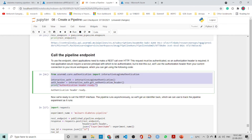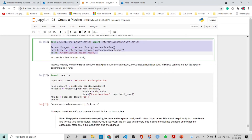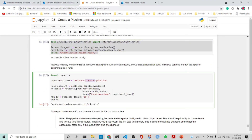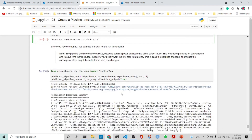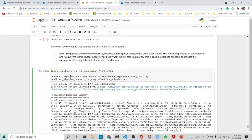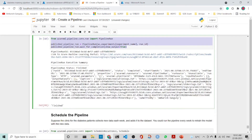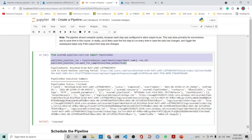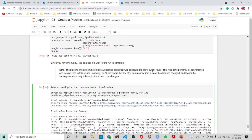You can call the pipeline endpoint by logging in, using the experiment name, getting the REST endpoint and run ID, then triggering a published pipeline run with the run ID and waiting for completion. This gives you the summary of the pipeline run.